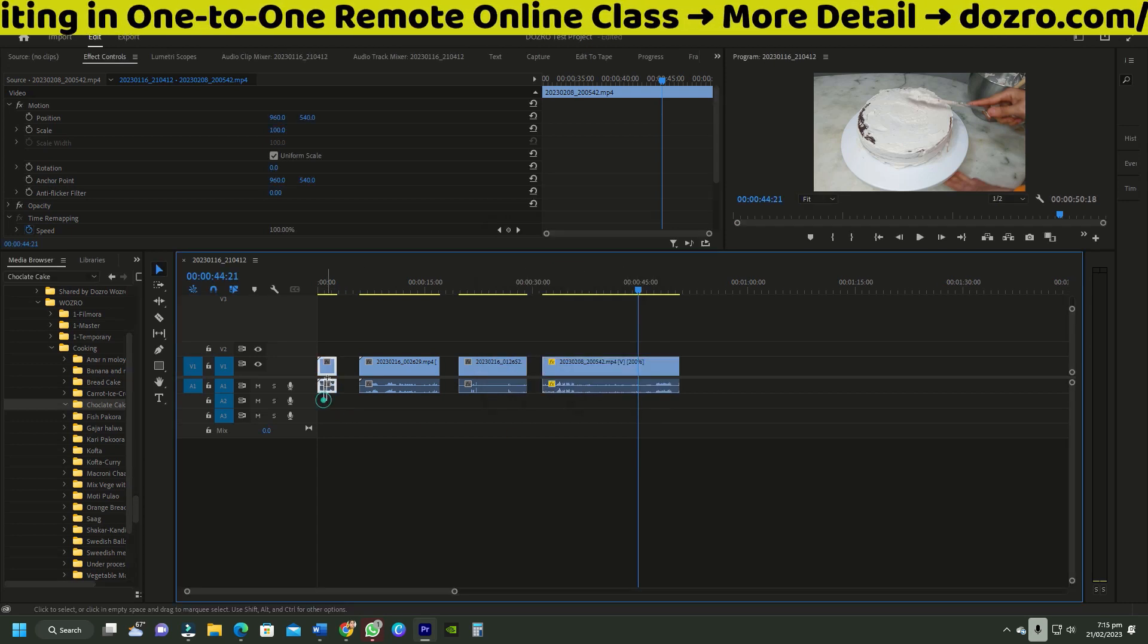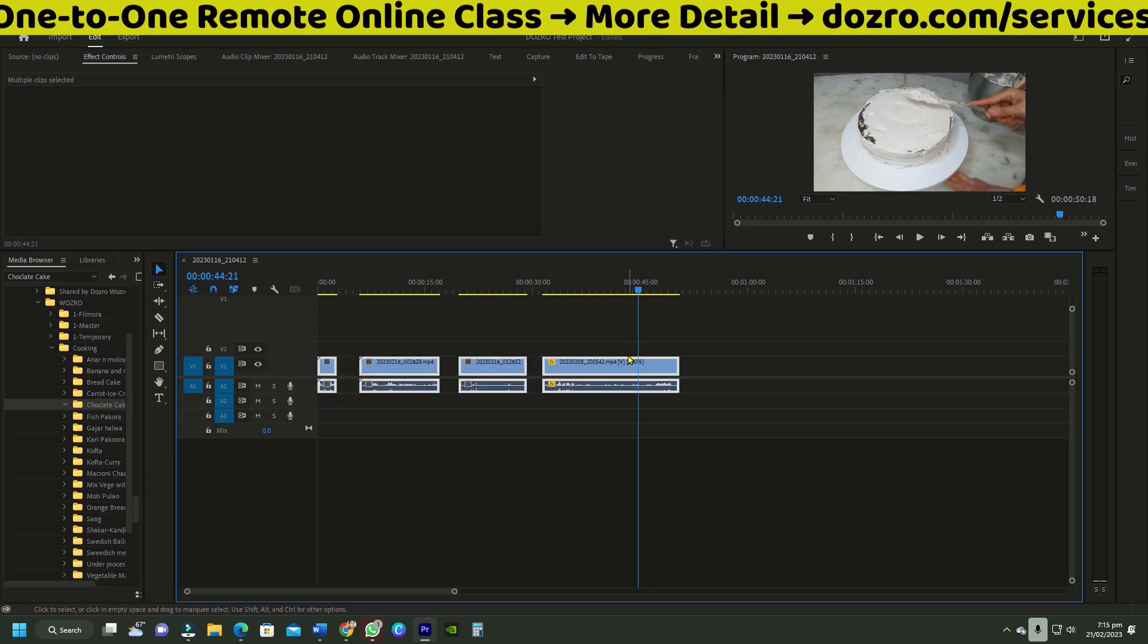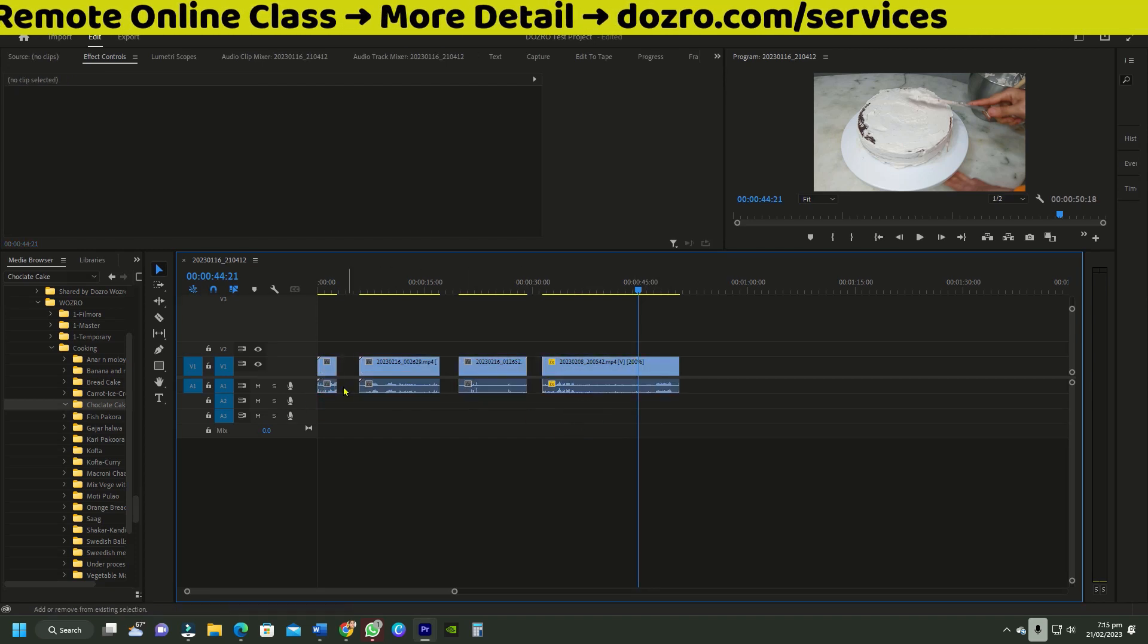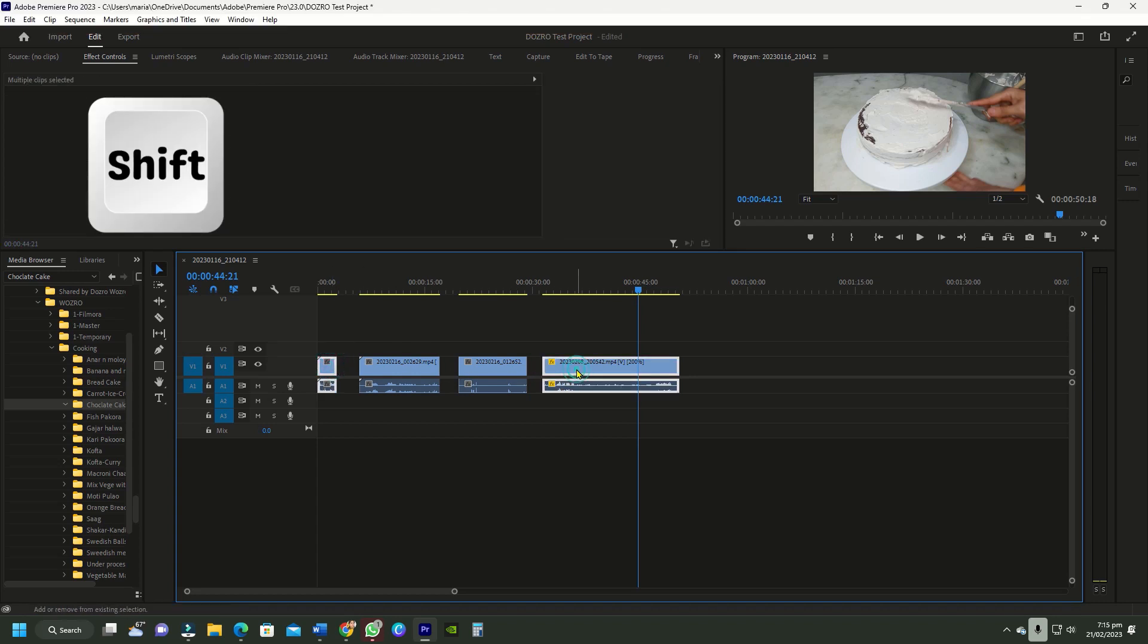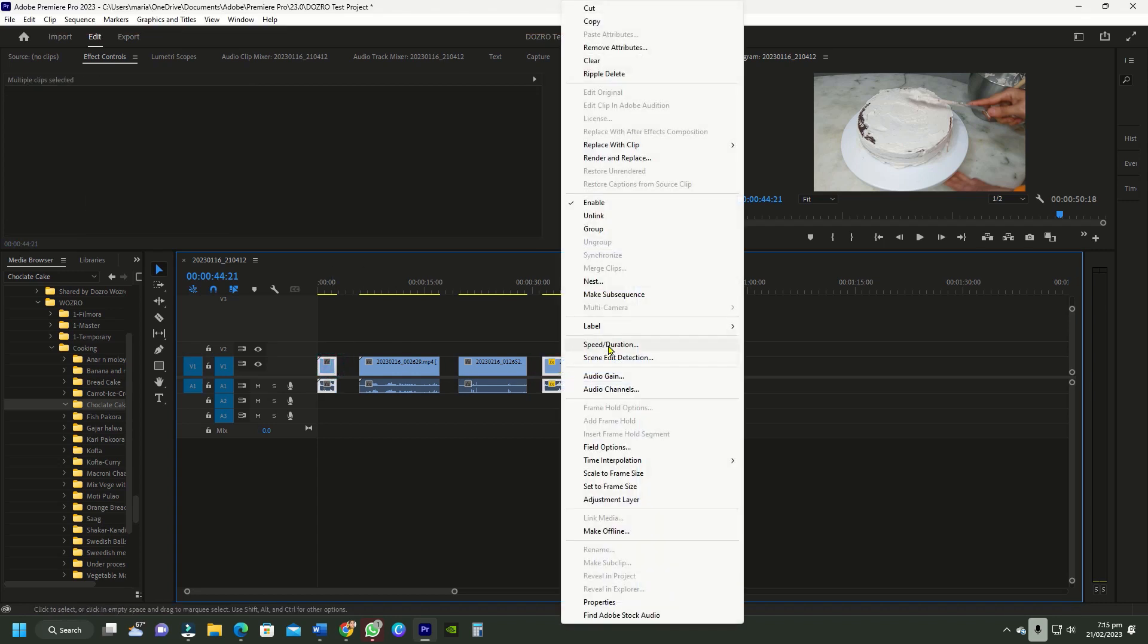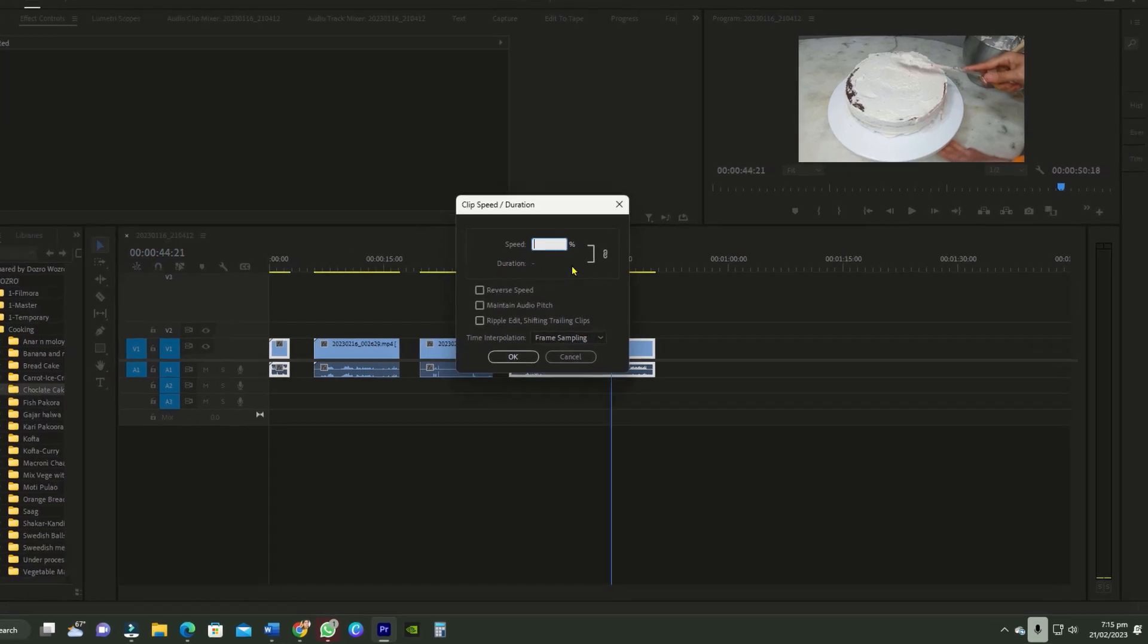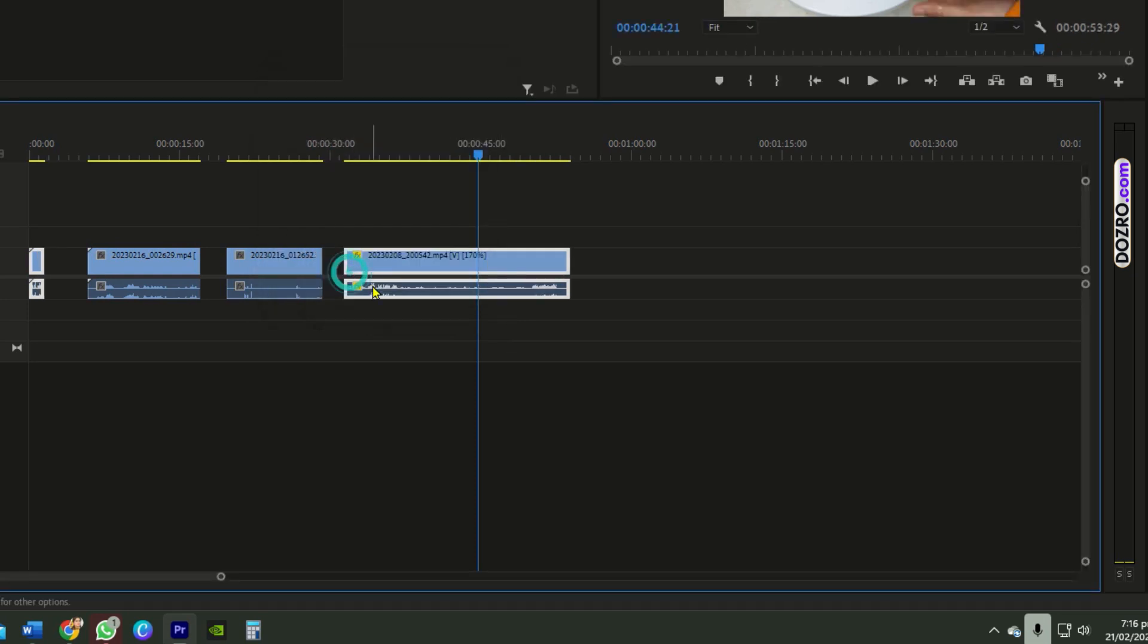Method number 3. To change speed of multiple clips, just select all clips. Alternatively, for random clips, press shift and select specific clips. Then right click a clip, select speed and duration and enter the intended speed in the dialog box and press OK. It will change the speed of multiple clips.